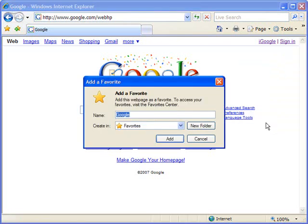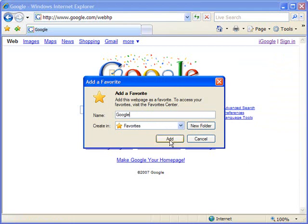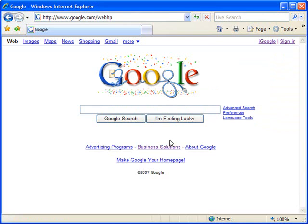Doing that will bring up the same add a favorite window where you'll have the same options to customize the name or the folder in which it resides. And then once you click add.